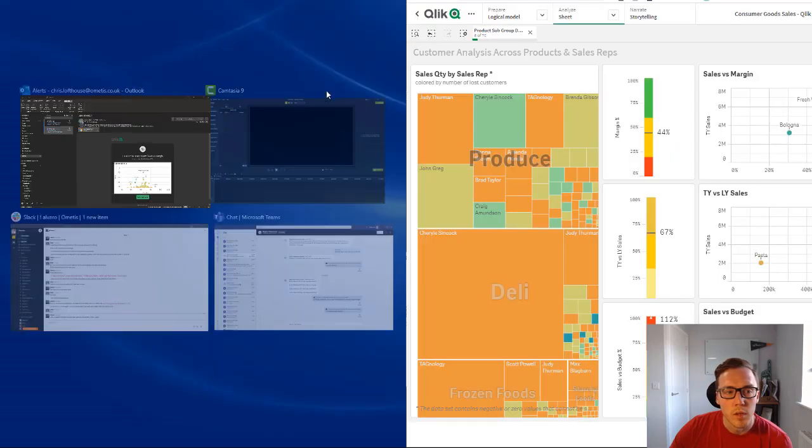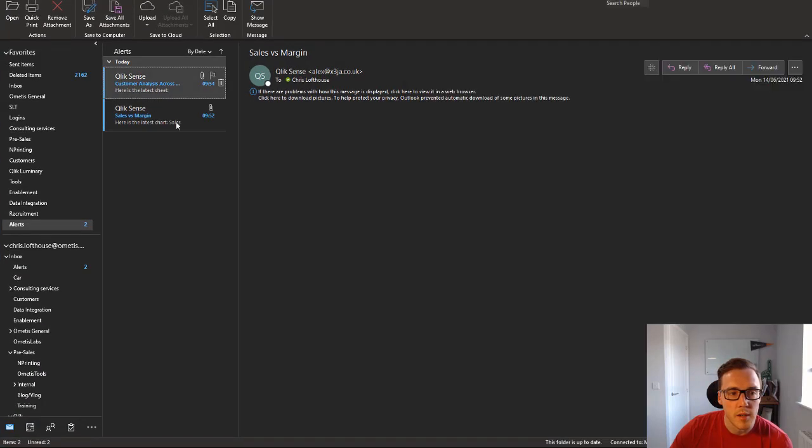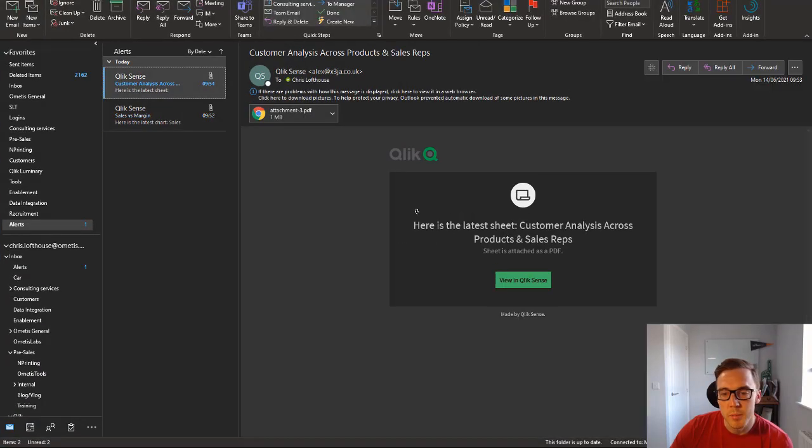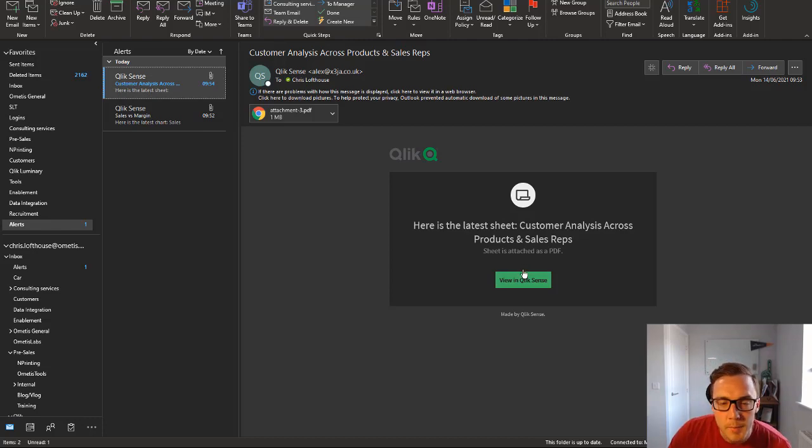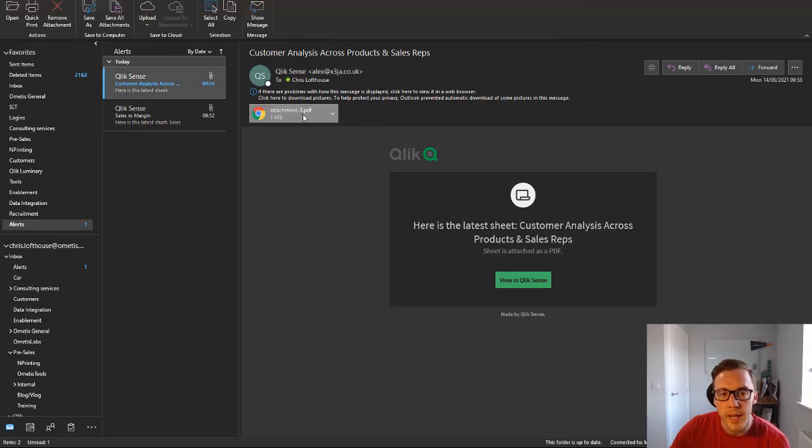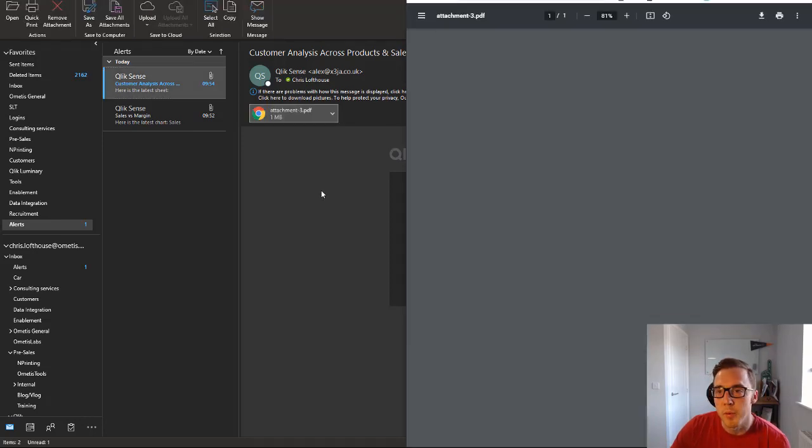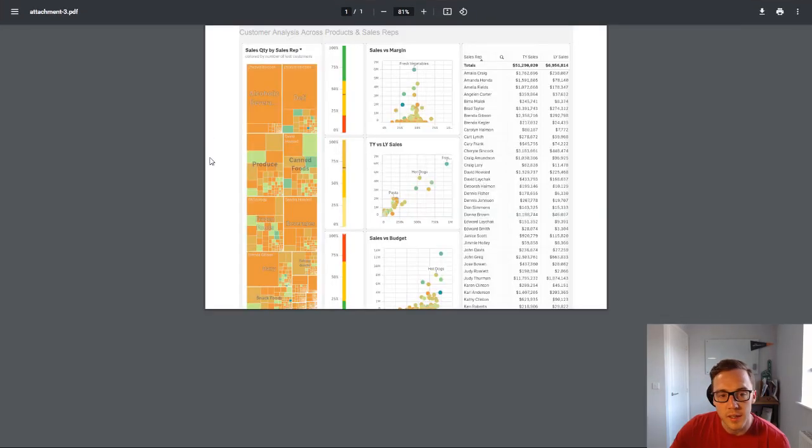And here we can see that my email for my sheet's now arrived. We don't get that view within the email which is a shame, but we can obviously open up the PDF.